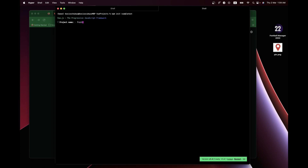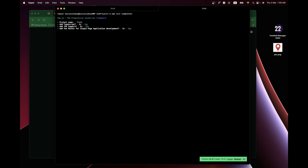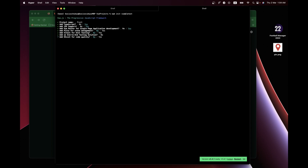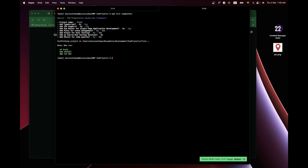For TypeScript support I'll say yes, JSS support yes, Vue Router for single page application yes. For Pinia state management I'll say no. Unit testing — no, we don't need it. End-to-end testing — no. ESLint for code quality — I'll say no as well. And our project is done.